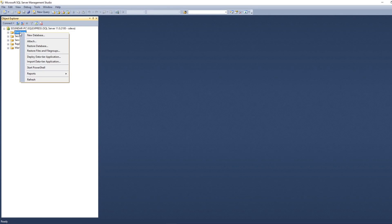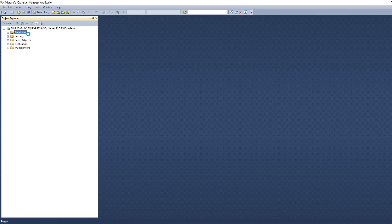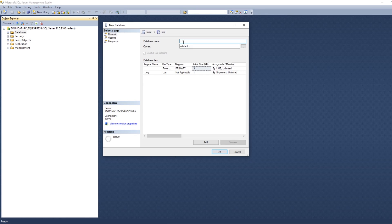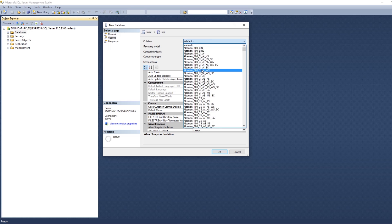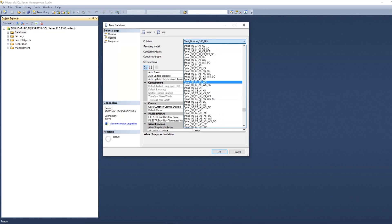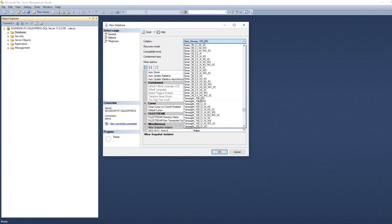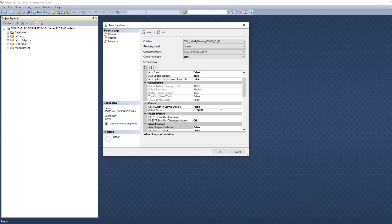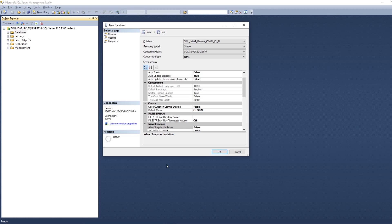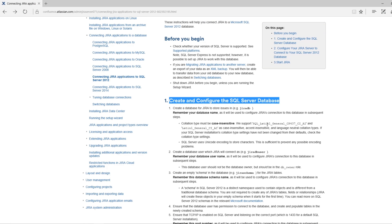In the database, you need to create a new database — right-click and select New Database. Give a database name, and make sure in the Options tab the collation does not point to the default. It should point to SQL_Latin1_General_CP437_CI_AI. Make sure you have selected SQL_Latin1_General_CP437_CI_AI.